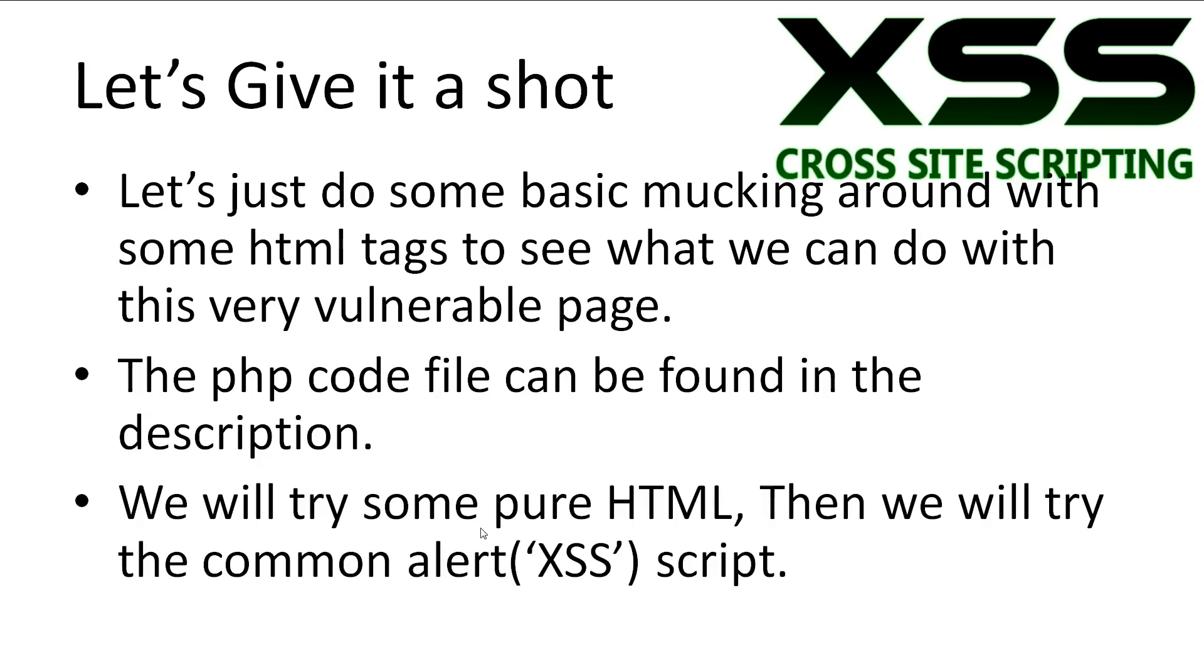Alright let's move on to giving it a shot. The PHP code file can be found in the description. If you've followed the setup tutorial, you should know where to put it. We'll try some very basic mucking around with some HTML tags, then we'll start trying out the JavaScript.